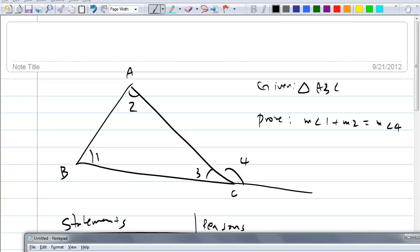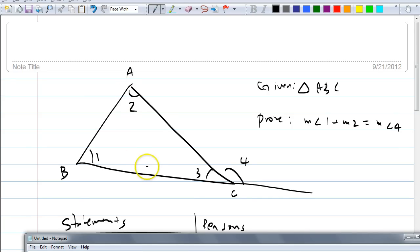Let me give you a hint. Given is that you have triangle ABC. Think about why it makes sense that angle 4 should equal the sum of angles 1 and 2. Why should that be true?